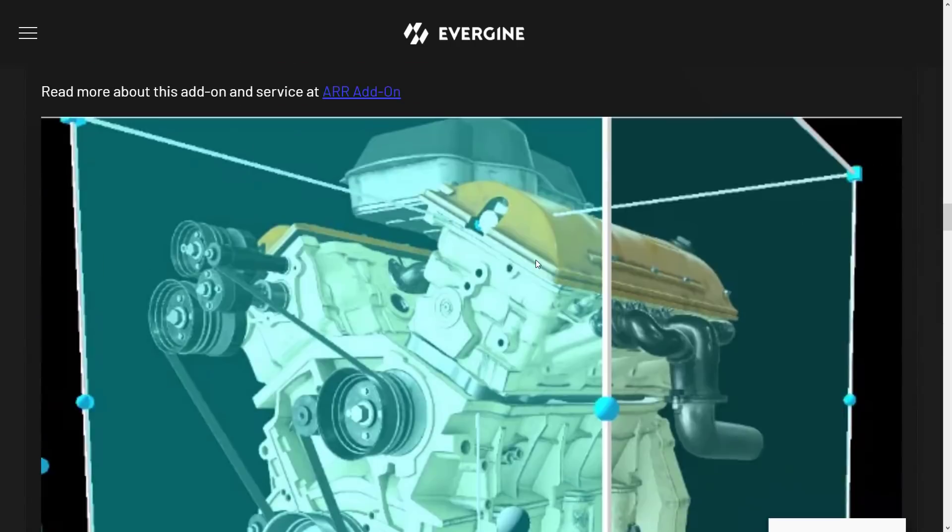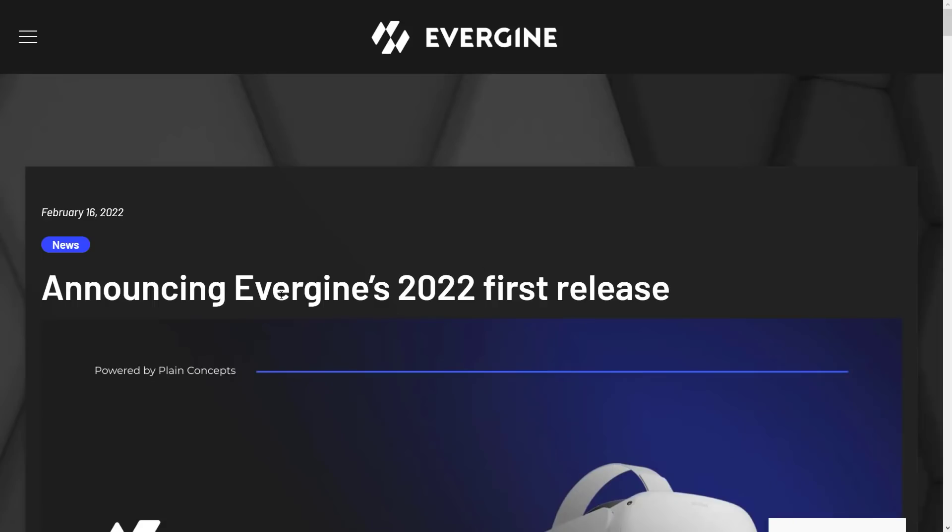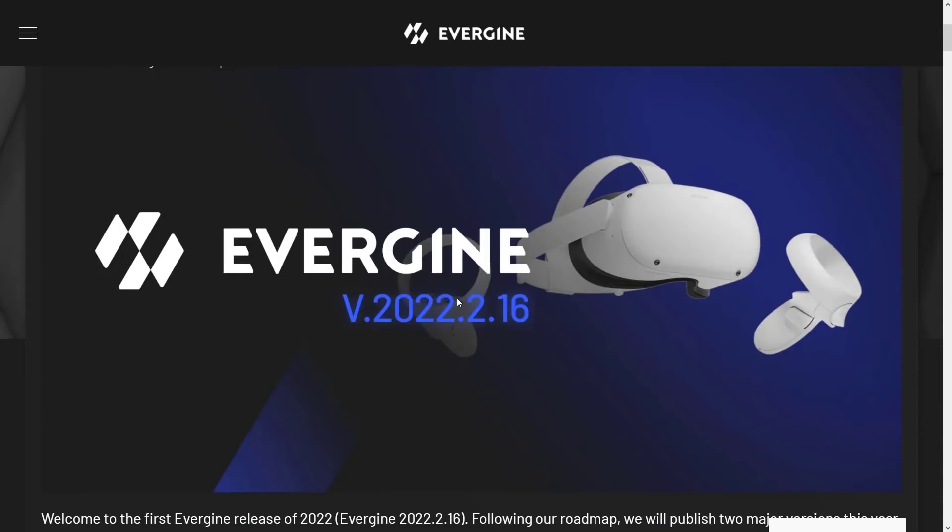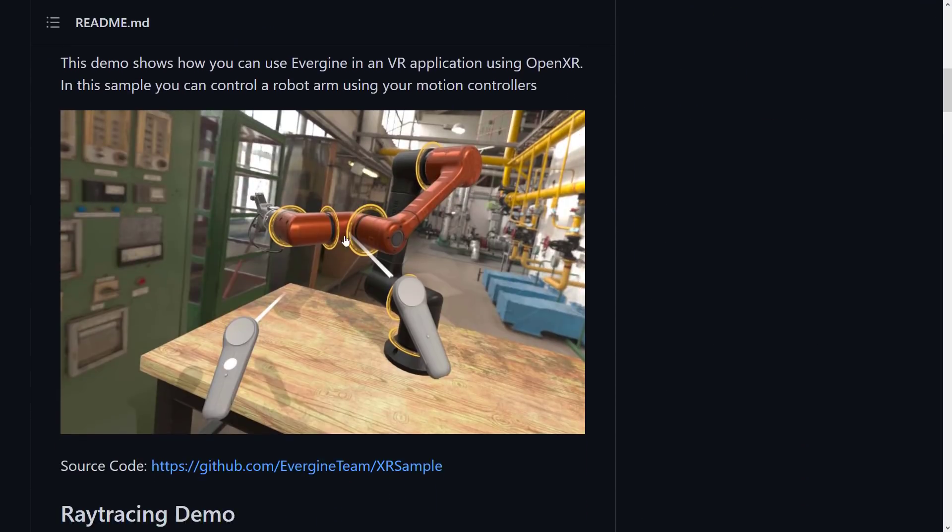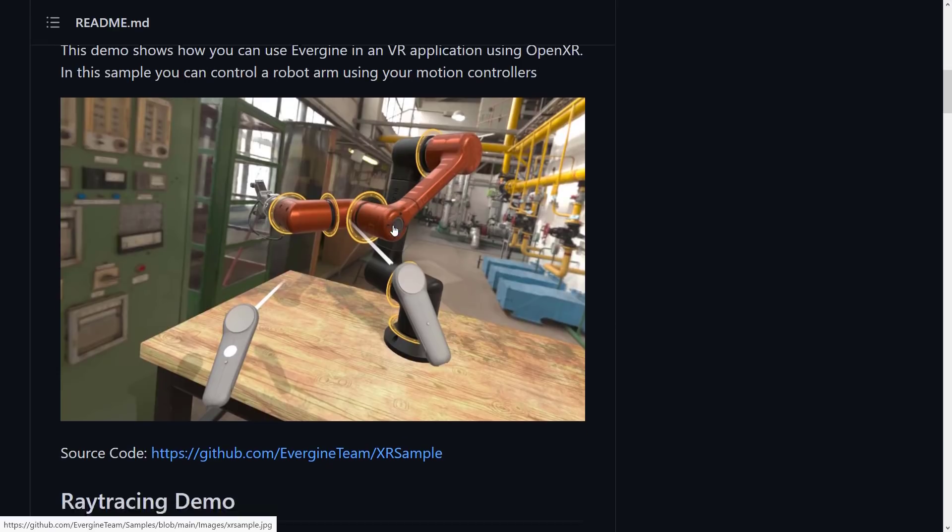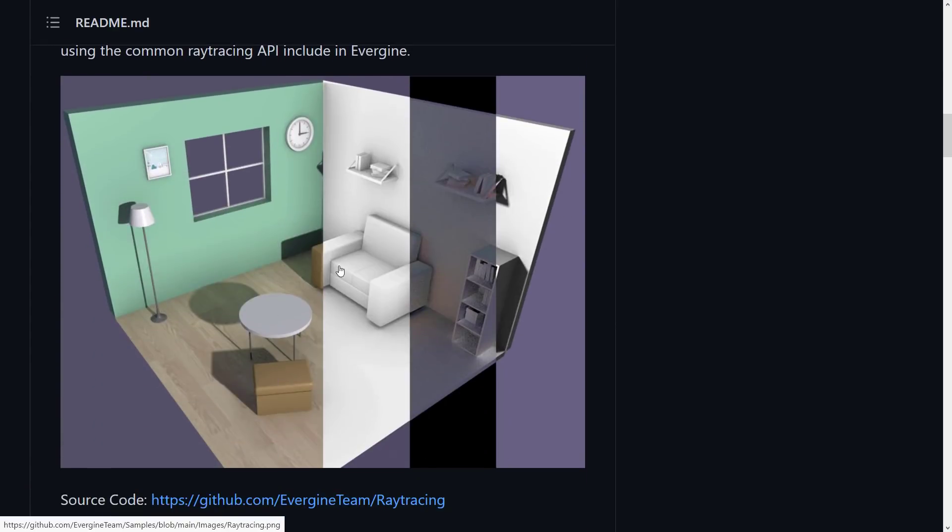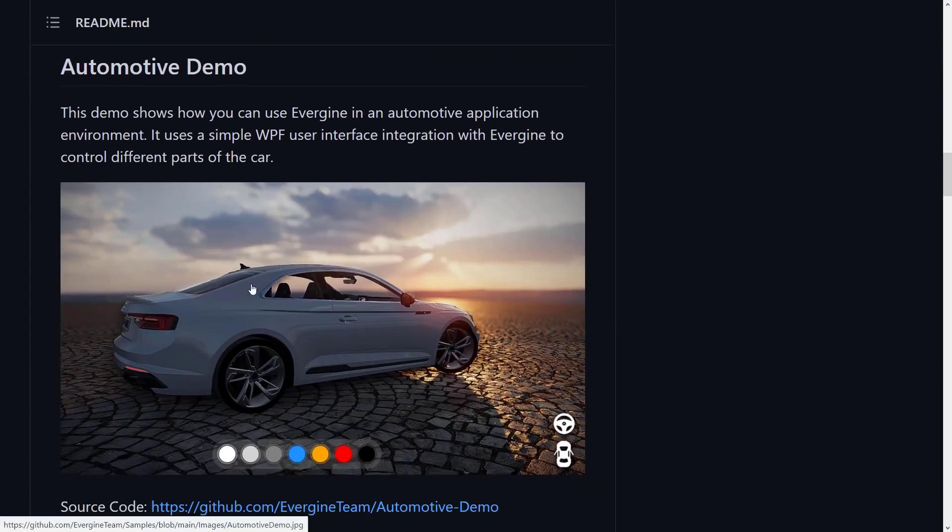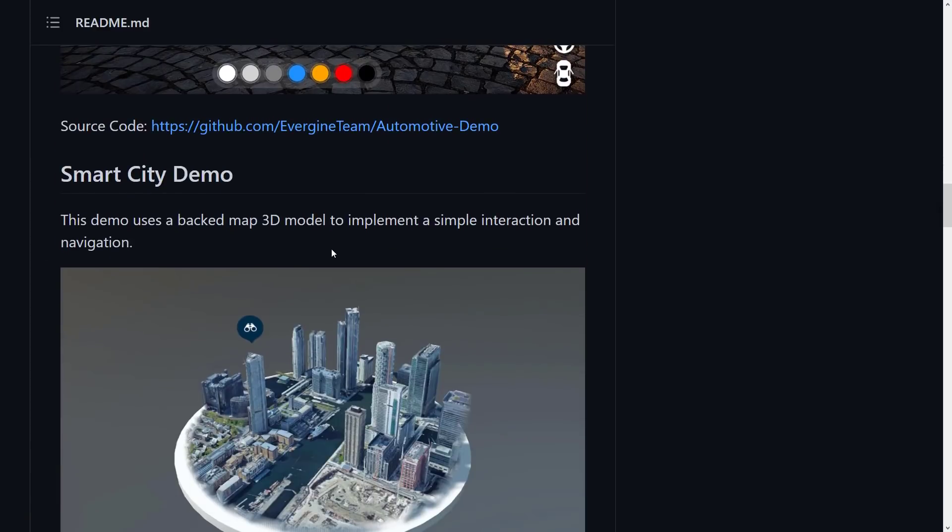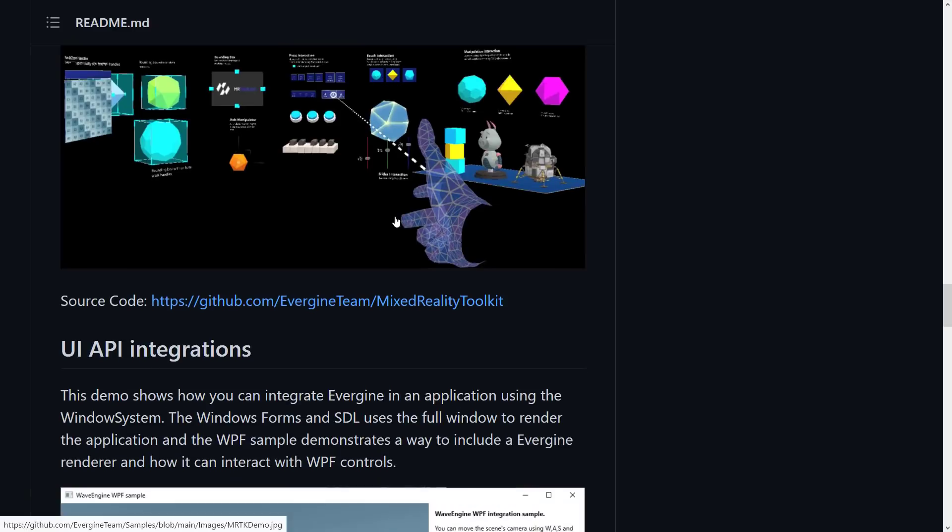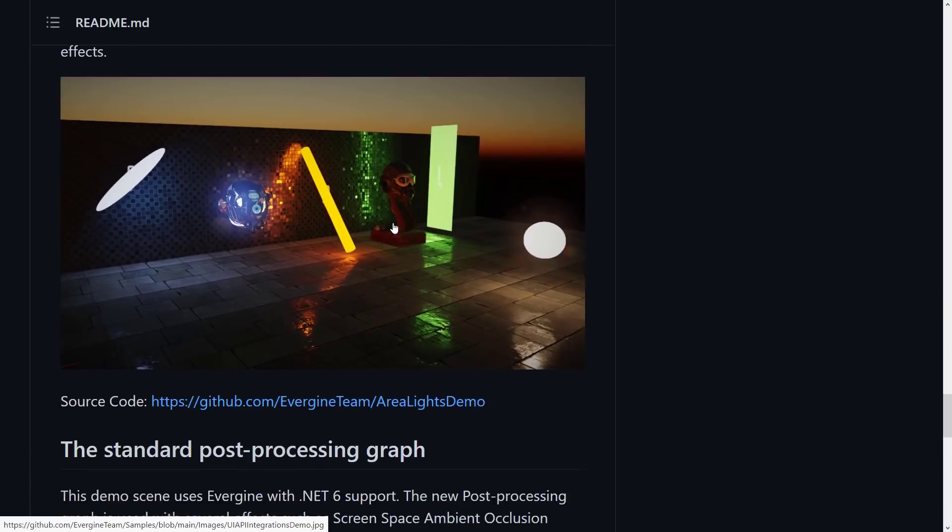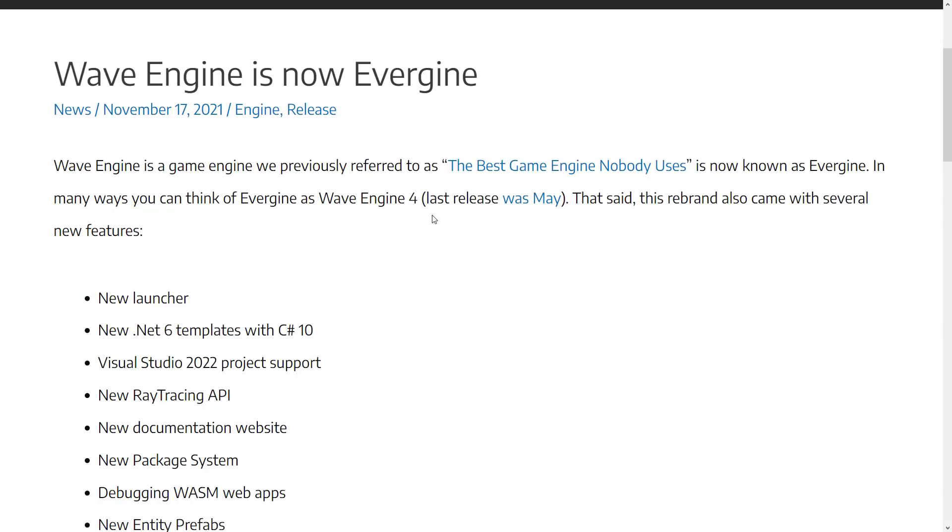So those are things that they are working on coming forward. And that, ladies and gentlemen, is Evergene 2022.2.16, which is why I called it Evergene 2022, just to keep things simple. So if you're interested, the samples we looked at right there are available. So there is that new one for if you're trying to create for the Oculus Quest or the Meta Quest 2. There is a demo there. They've got a demo for ray tracing, the automotive demo that we saw in action earlier on, smart city demo, and so on. So these are all available for download off of their GitHub page if you are interested in checking it out.